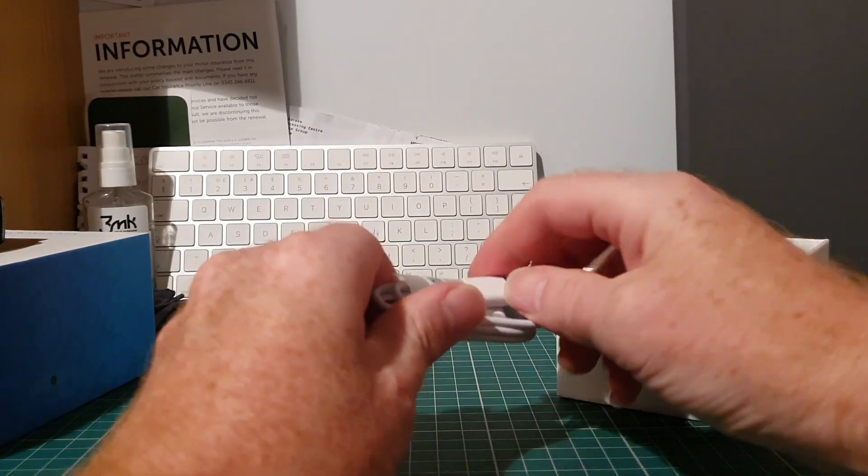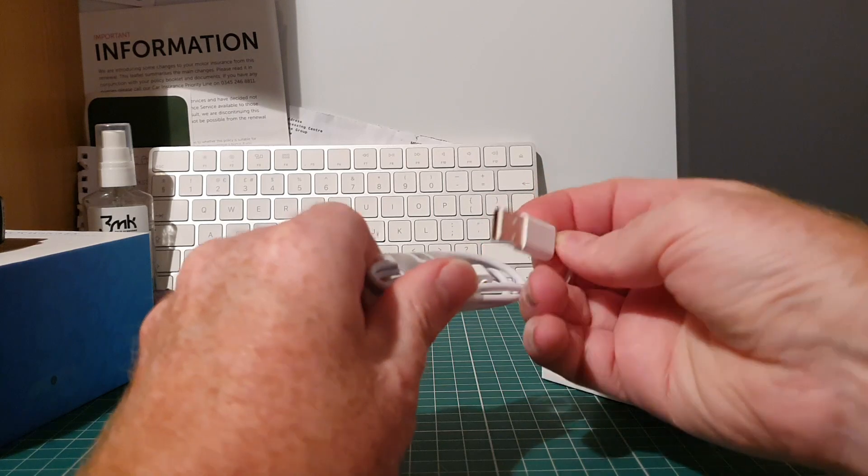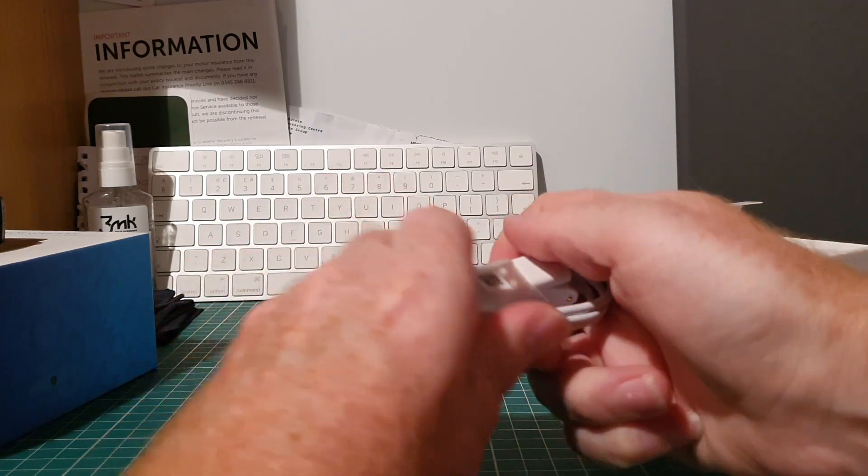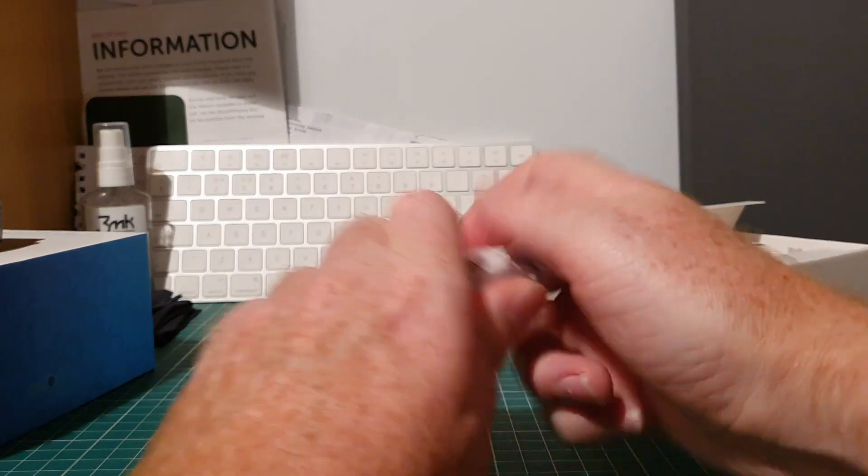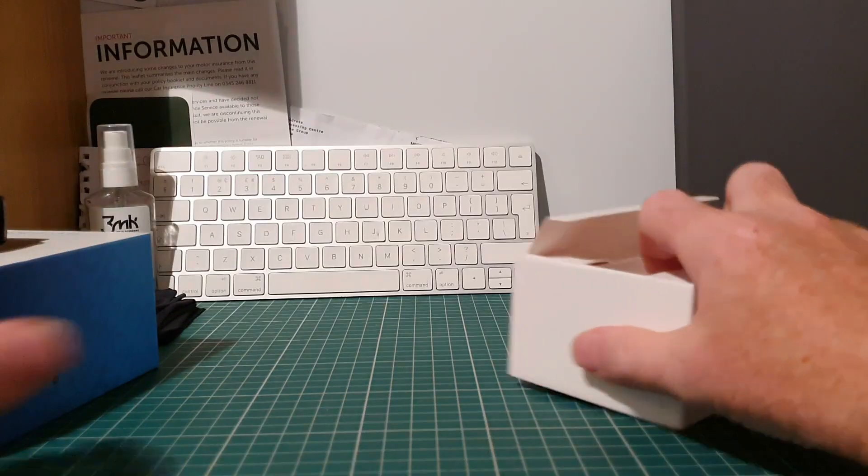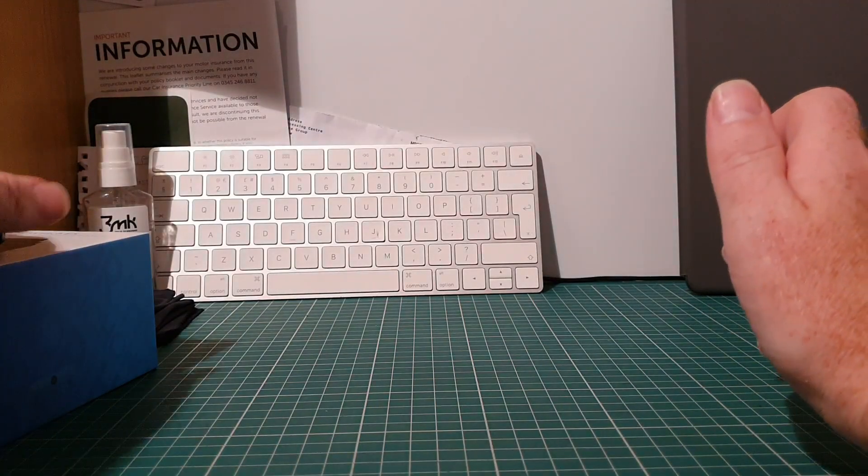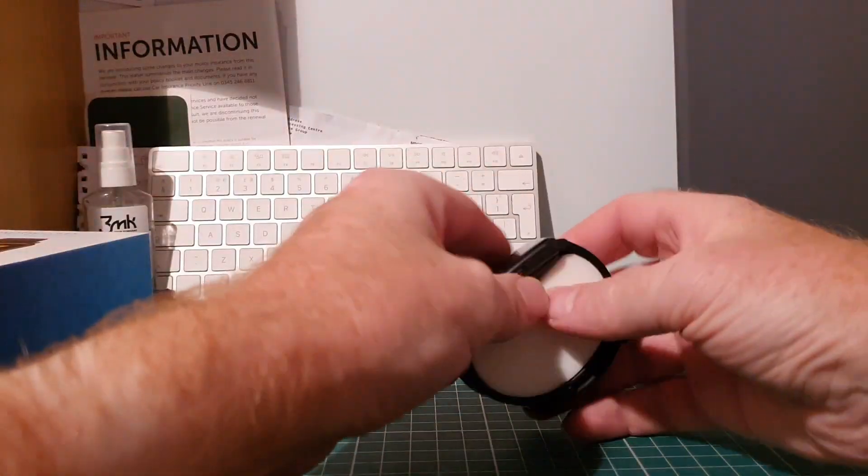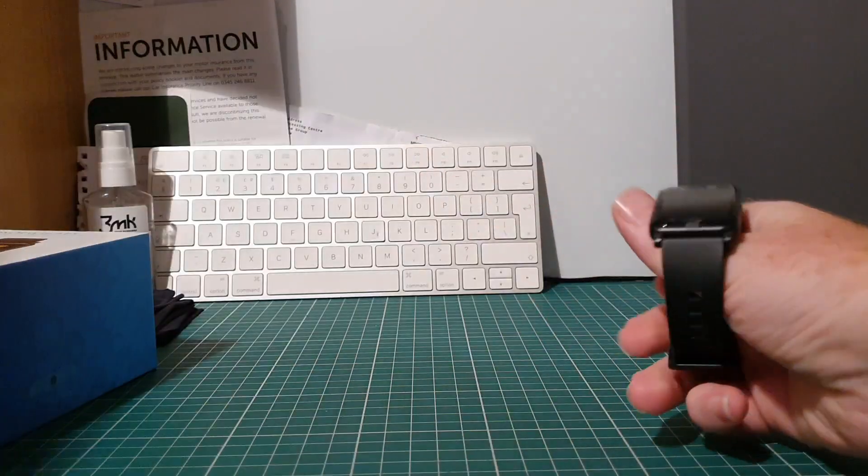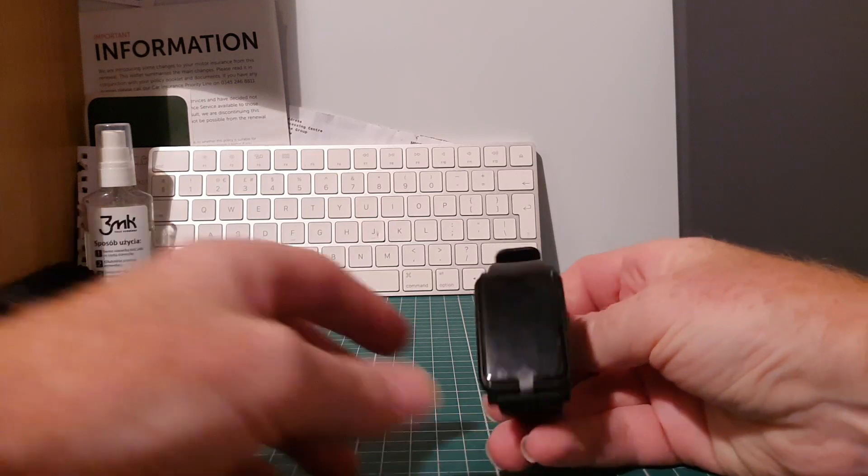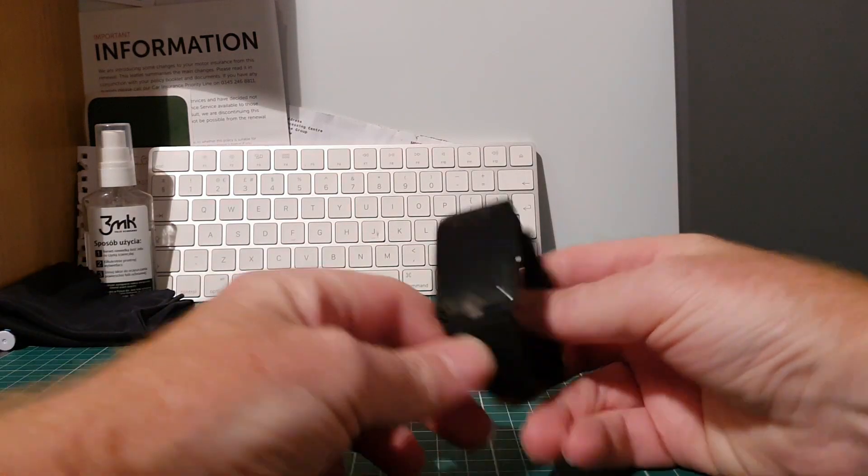So we'll just move the box off to the side and there we have the watch itself.